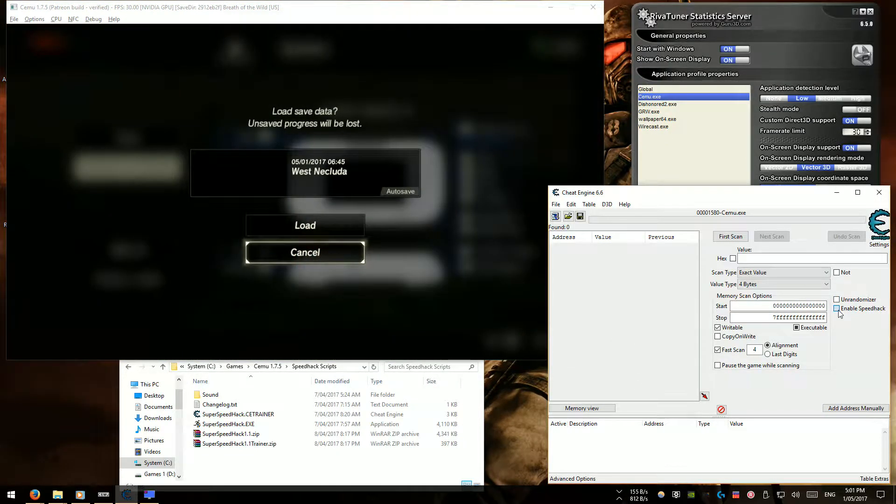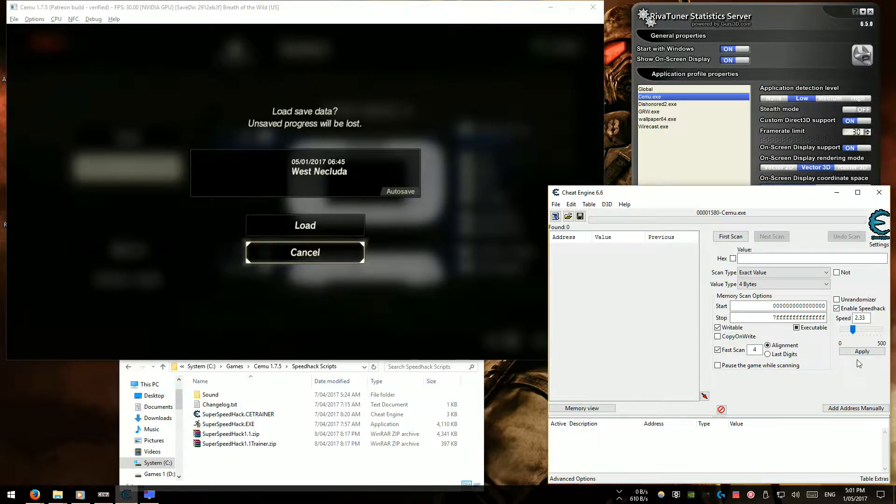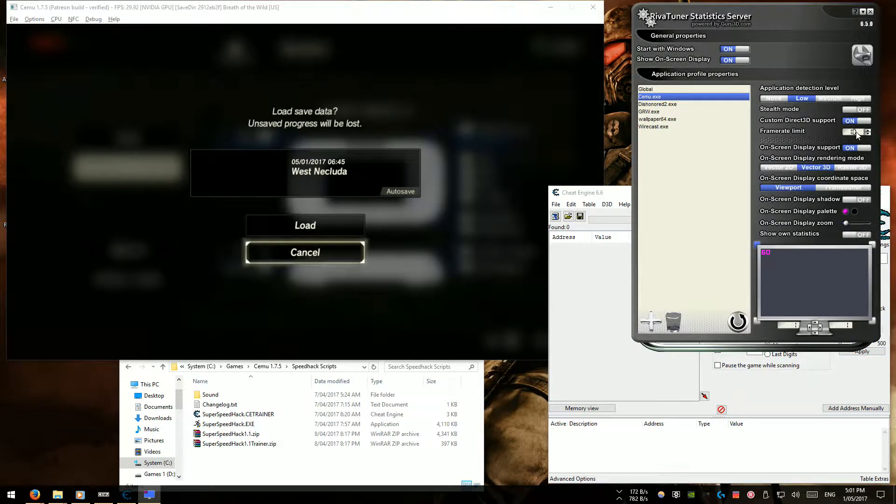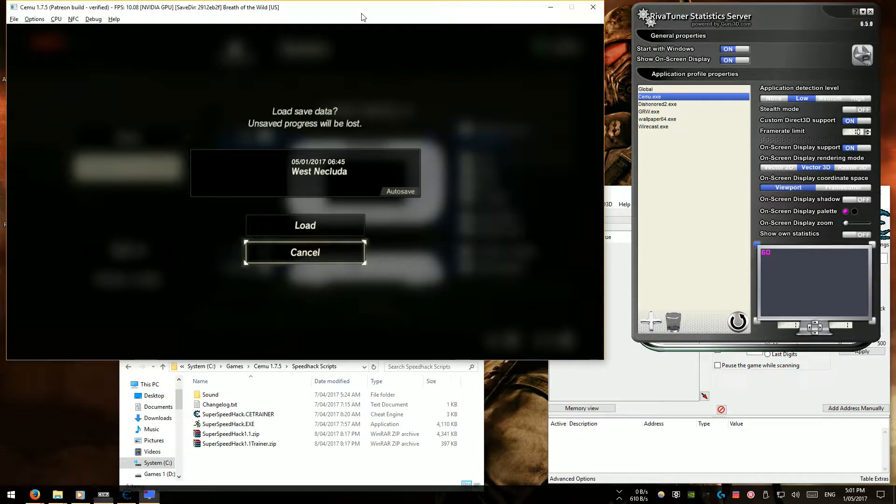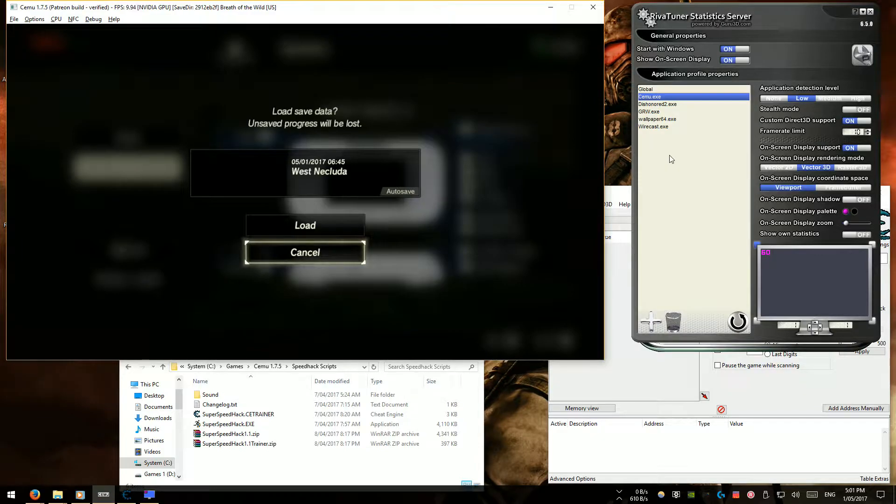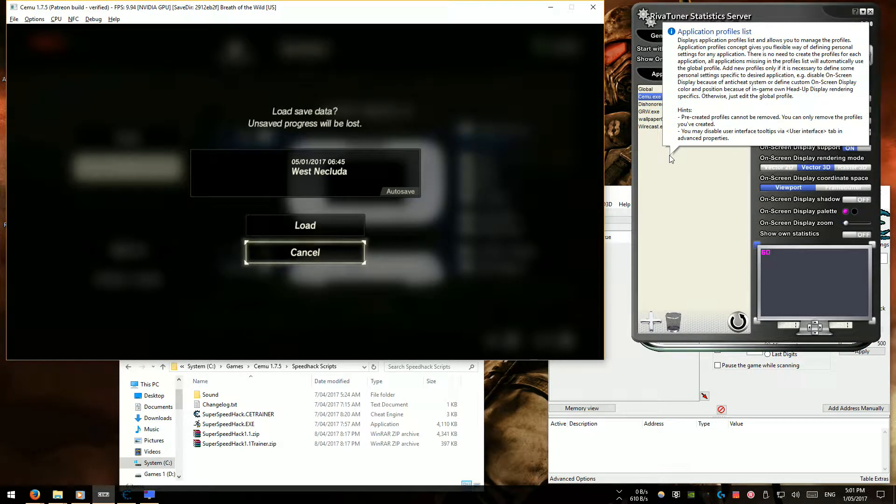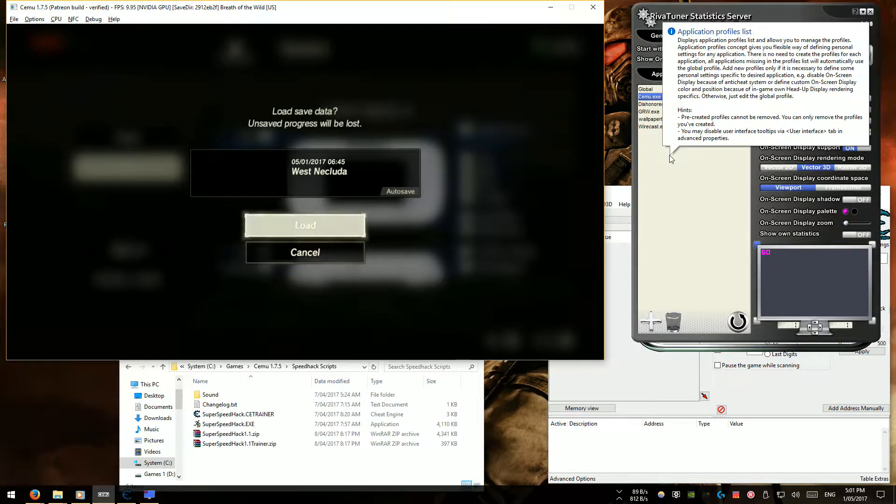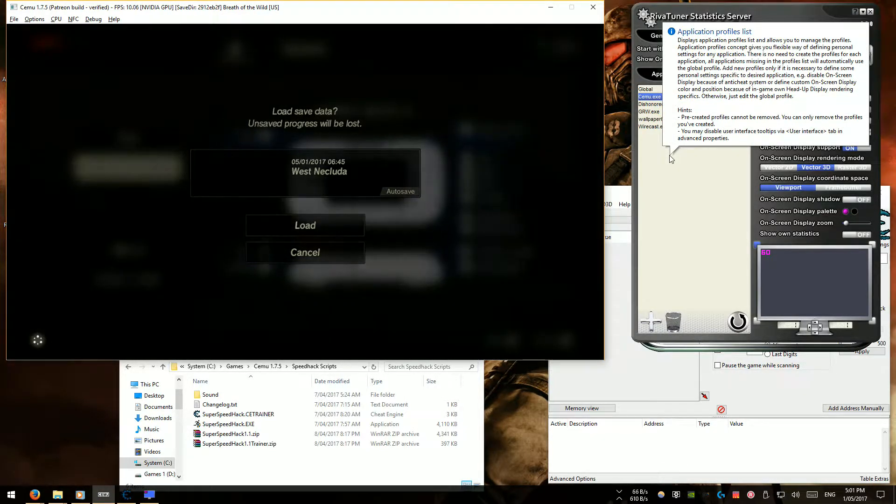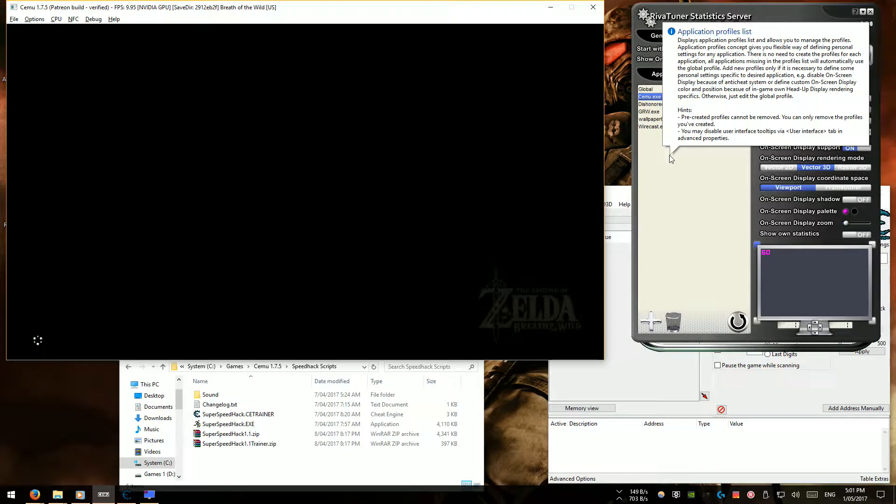Second up is speed hacking manually. You're gonna see I limit my fps to 10 fps and then I set my speed hack to 2.3 times. I actually set it to 2.33 but then I correct it in a moment.